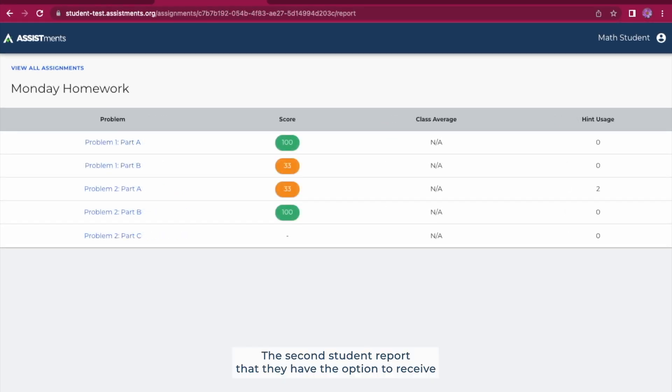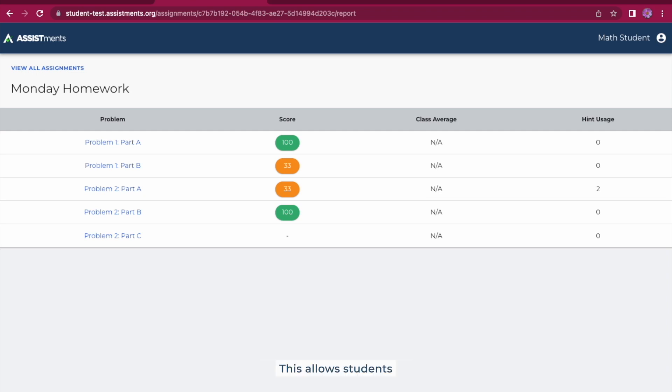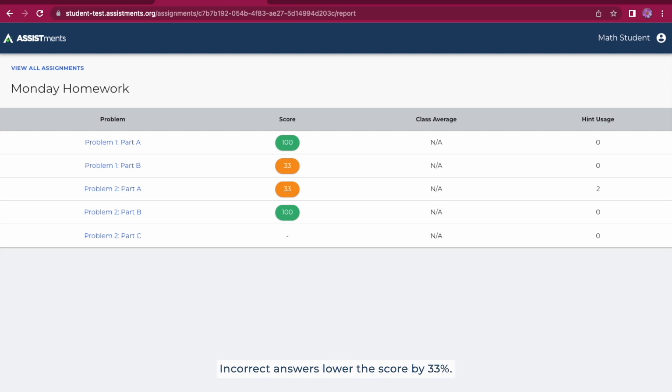The second student report that they have the option to receive is Score and Class Average. This allows students to see the score that they received for each individual problem. Incorrect answers lower the score by 33%.